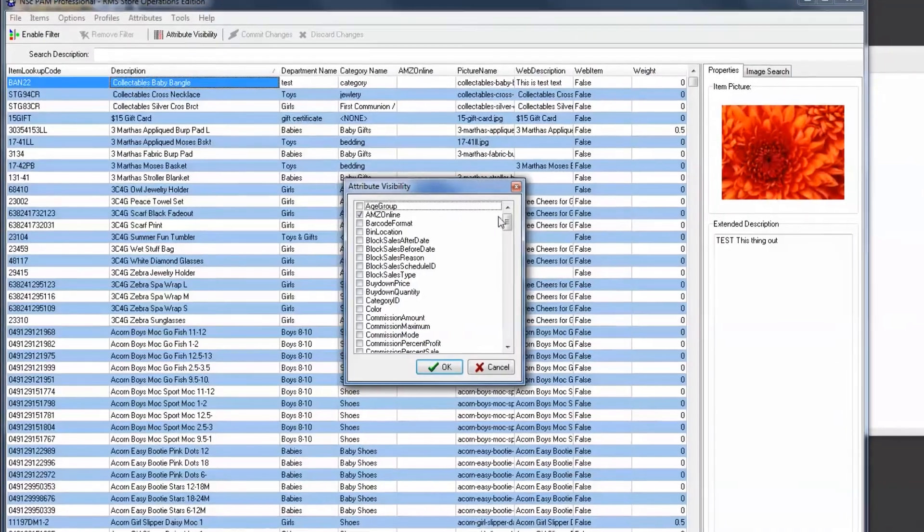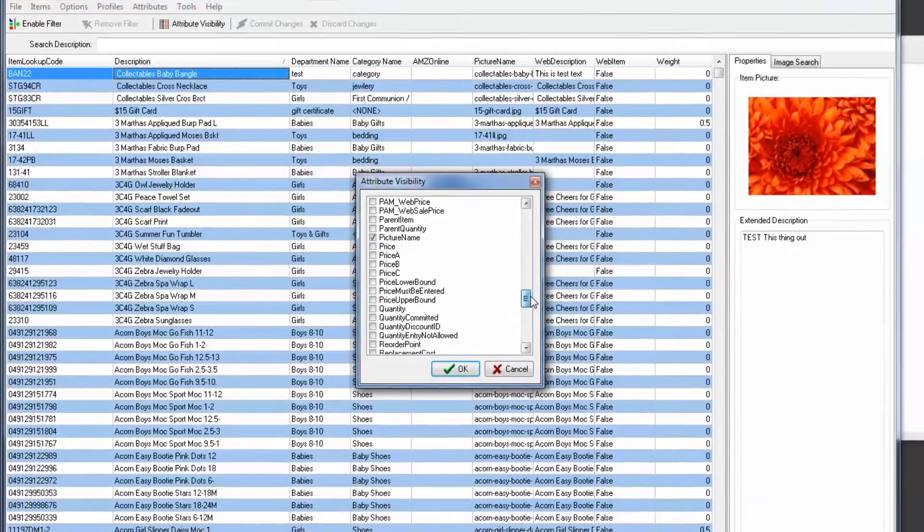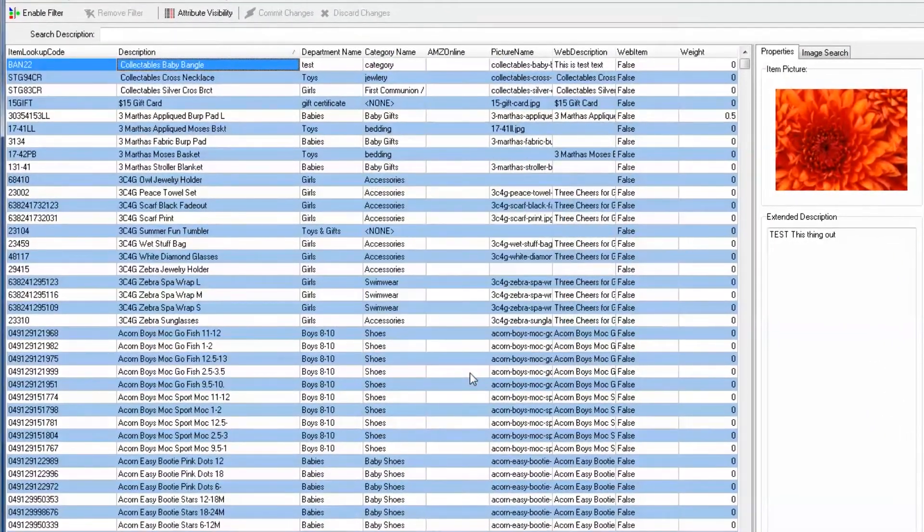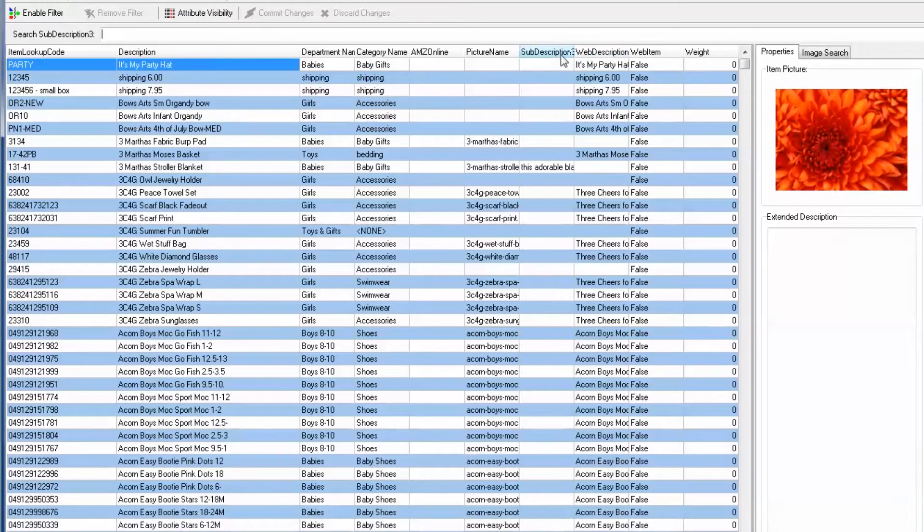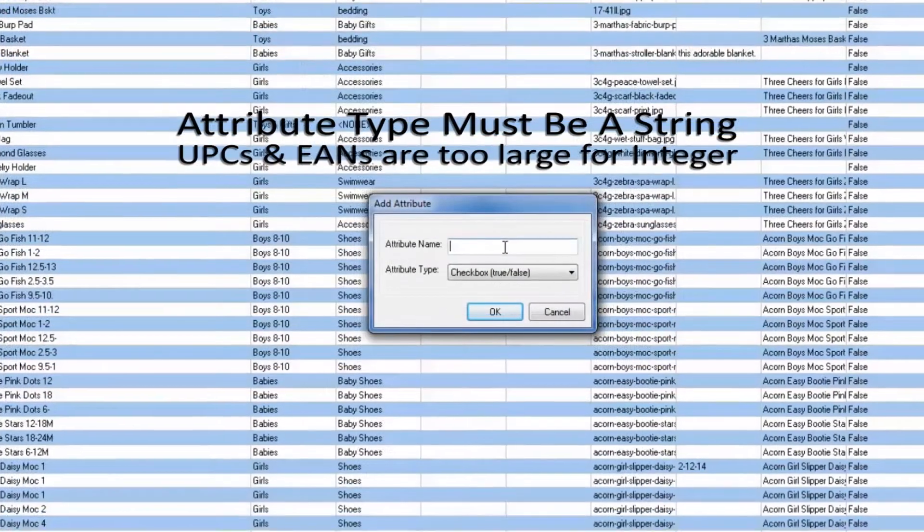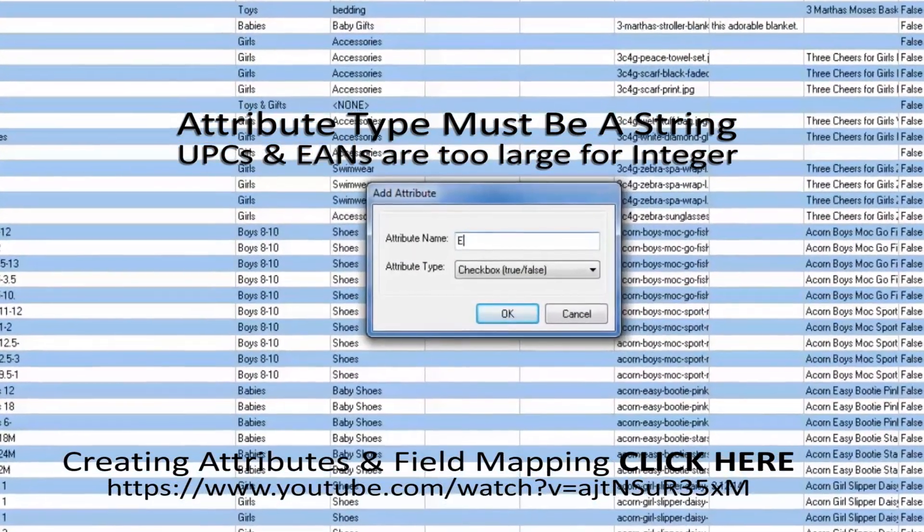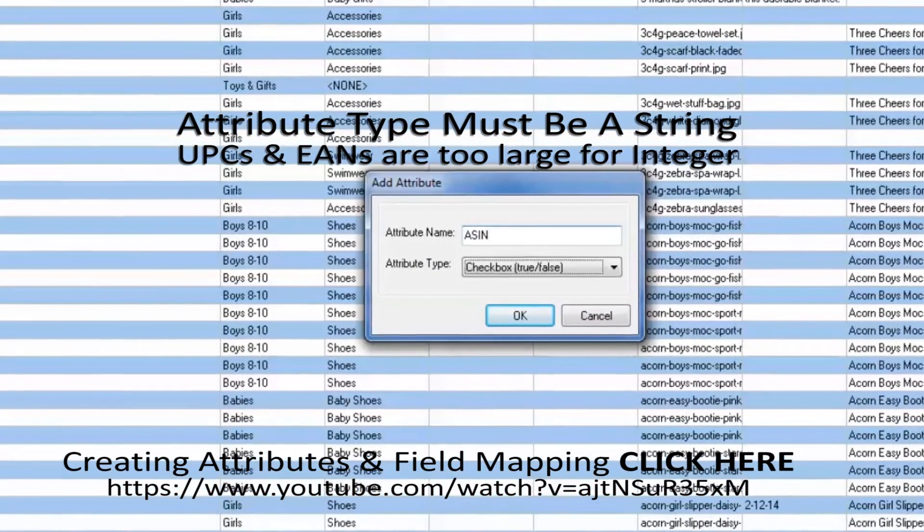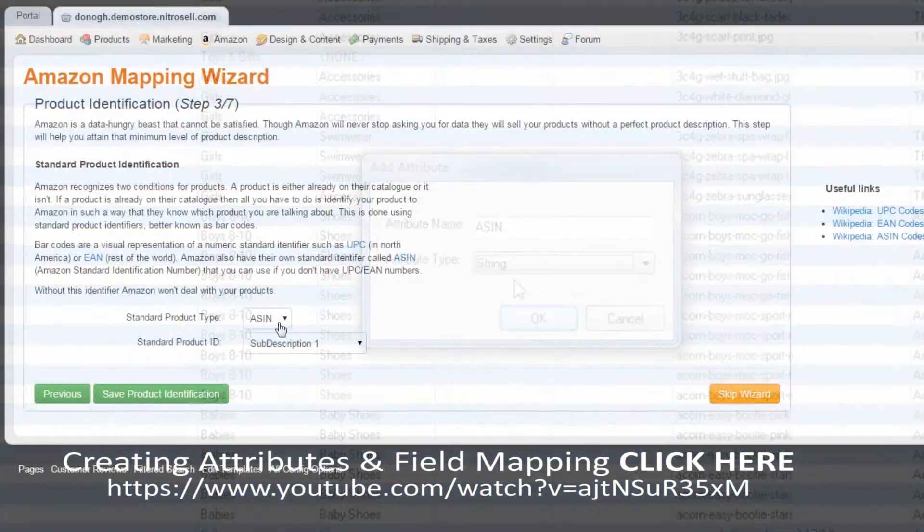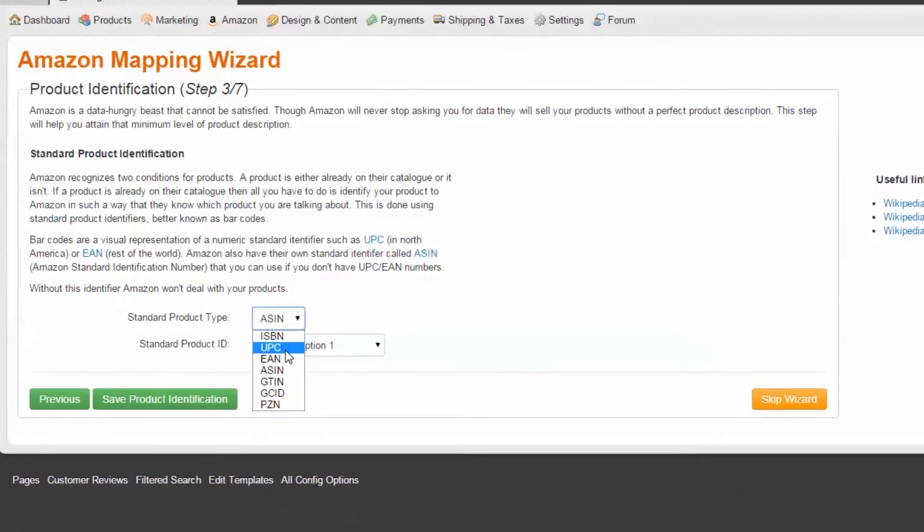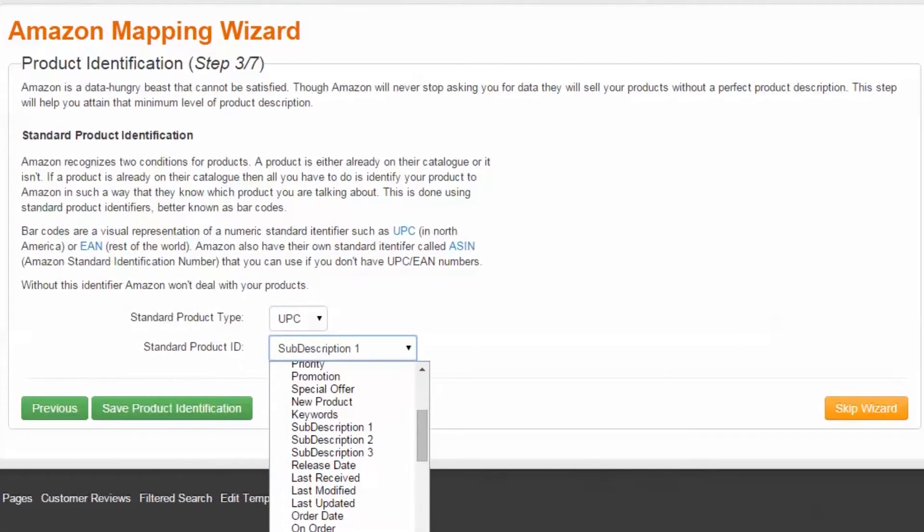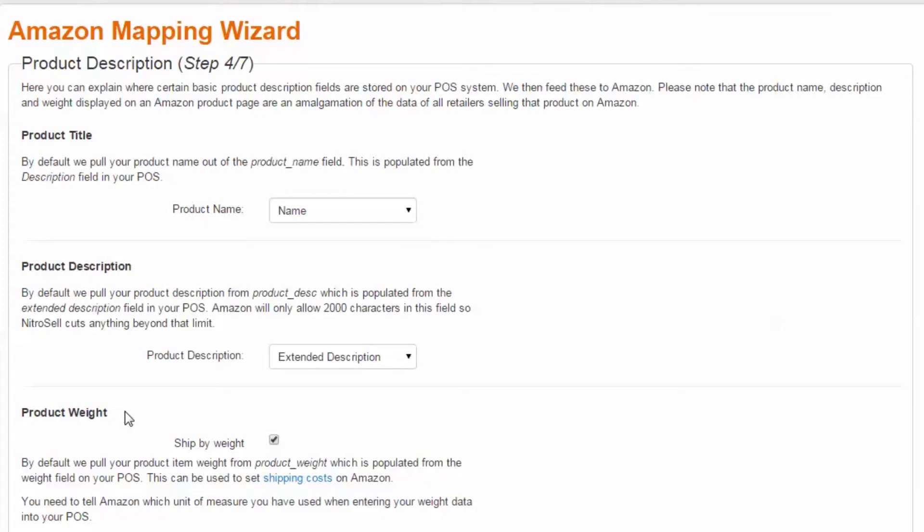For example, if your POS Subdescription 3 attribute is unused, you might consider storing these numbers there. But in the case where native attributes aren't available, you may simply create a new attribute in PAM and map it in sync. Once again, for a complete demonstration of creating PAM attributes and field mapping in sync, please see this tutorial. Once you've selected your Standard Product Type and Standard Product ID Remote Field, select Save Product Identification.